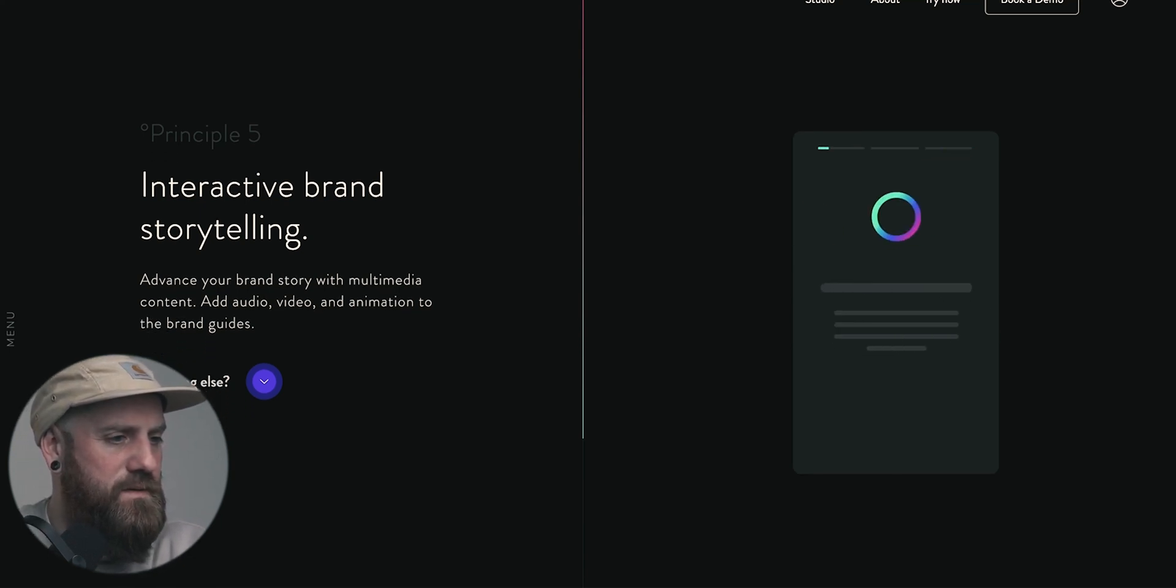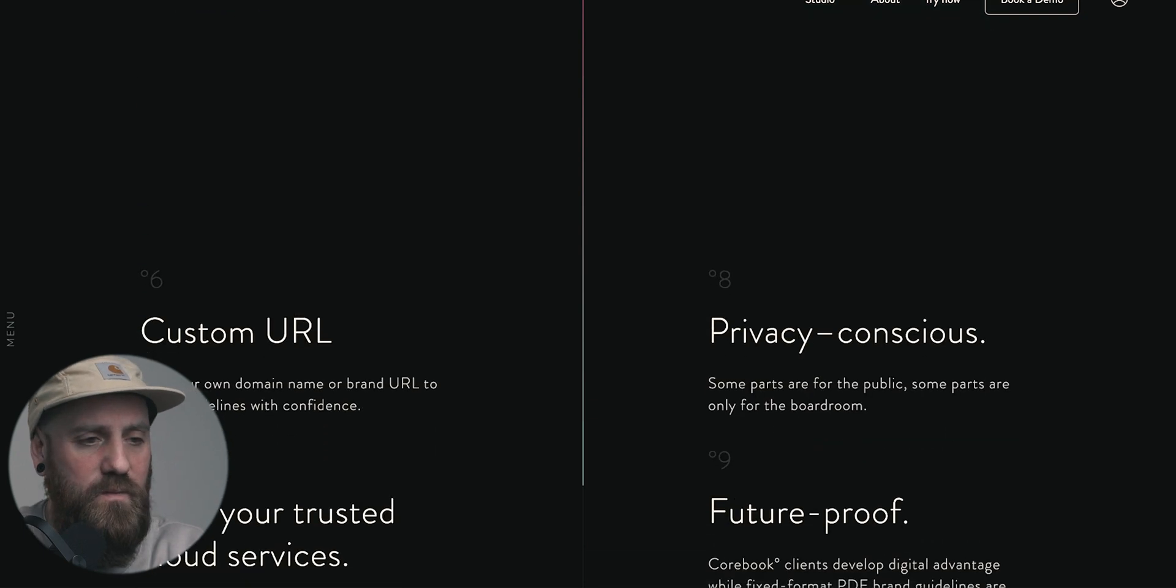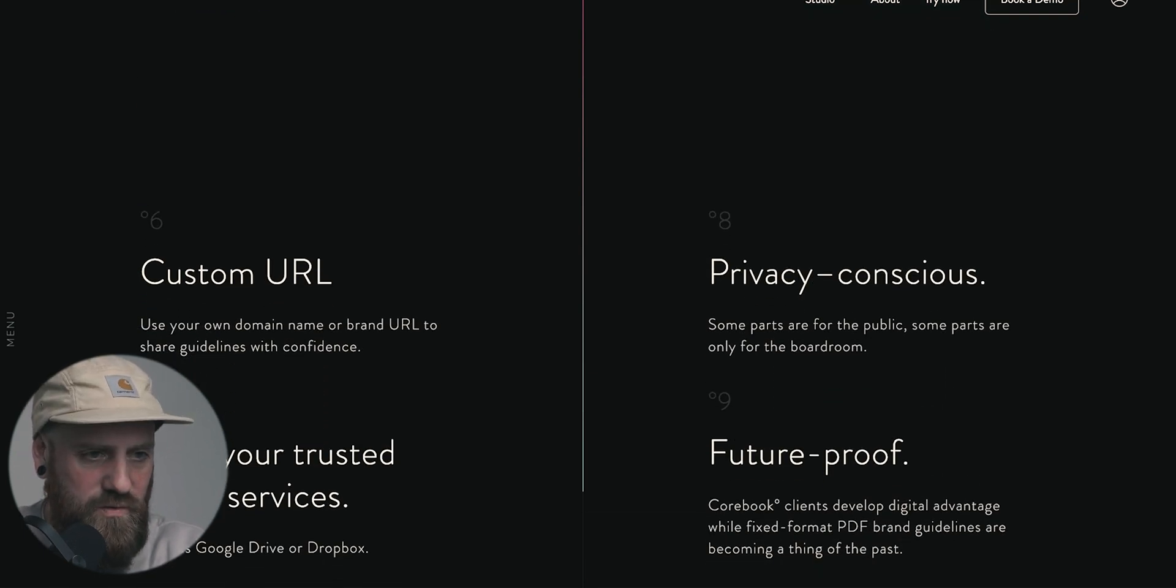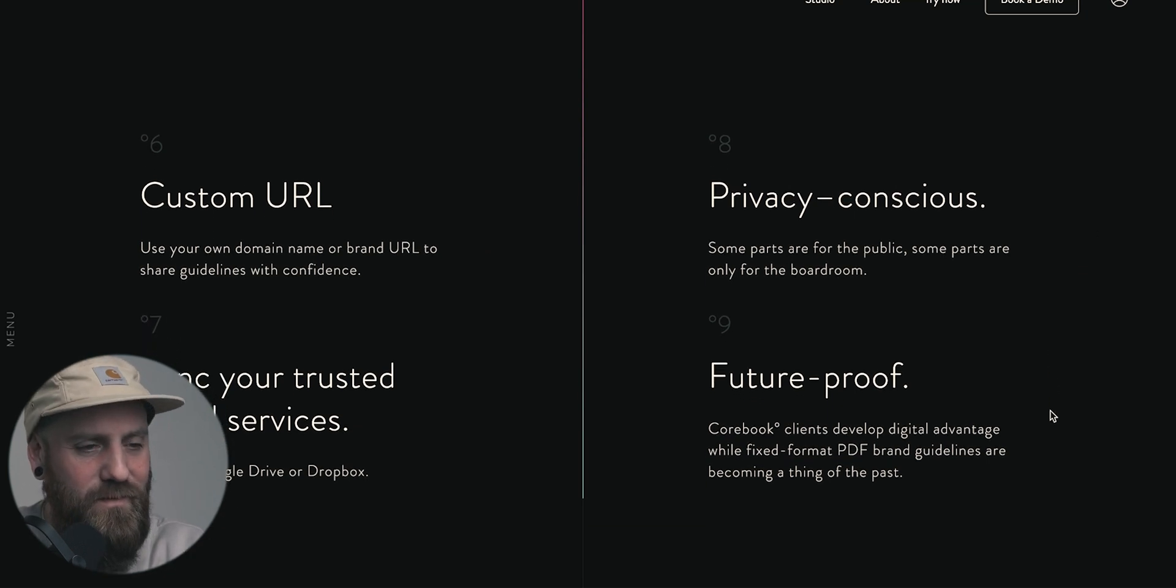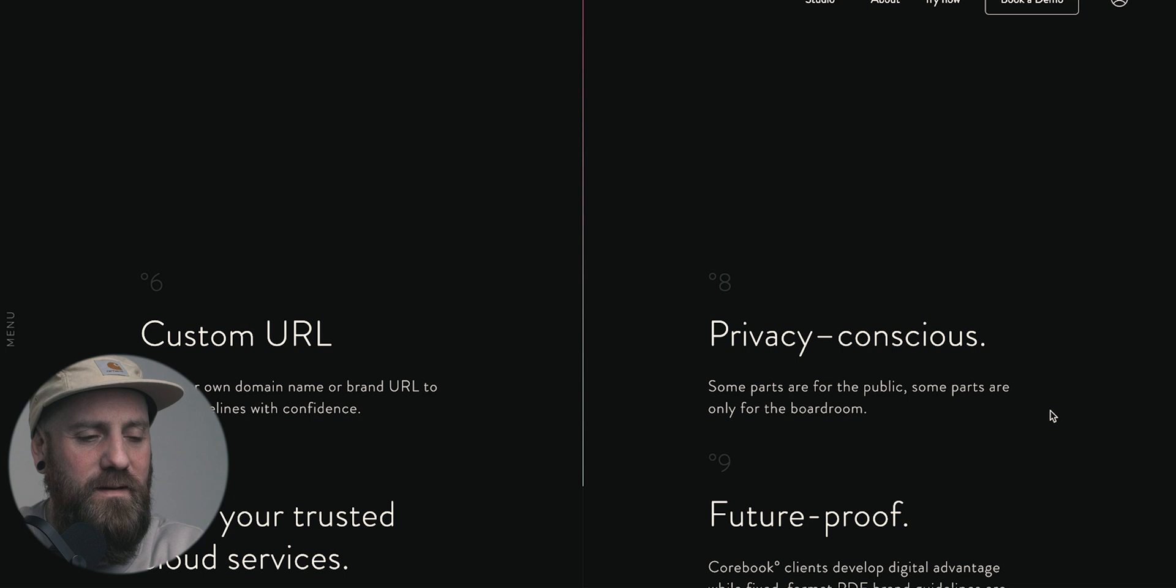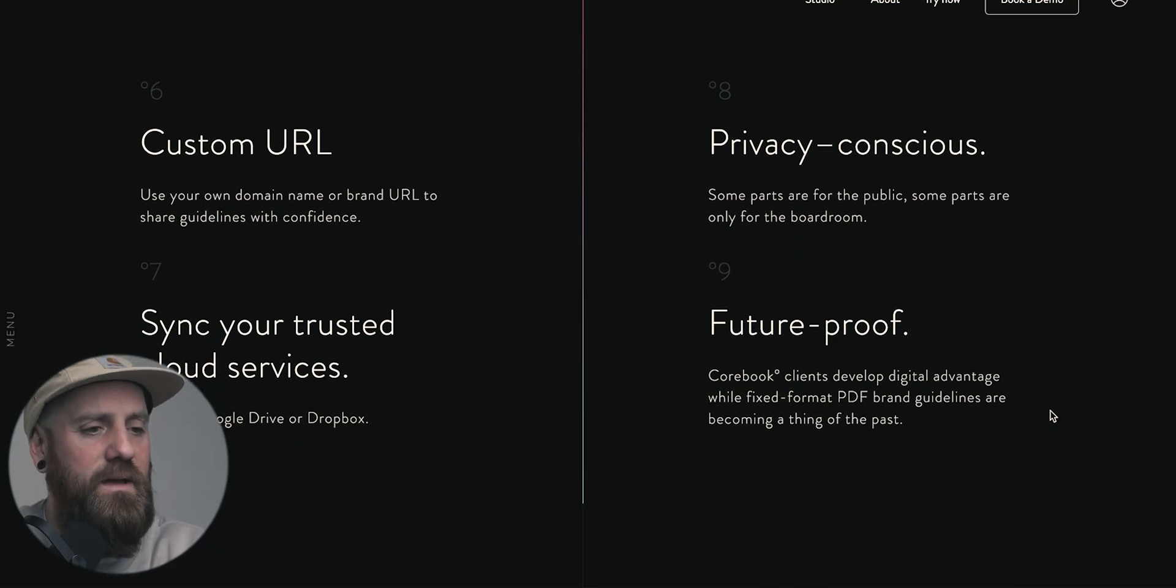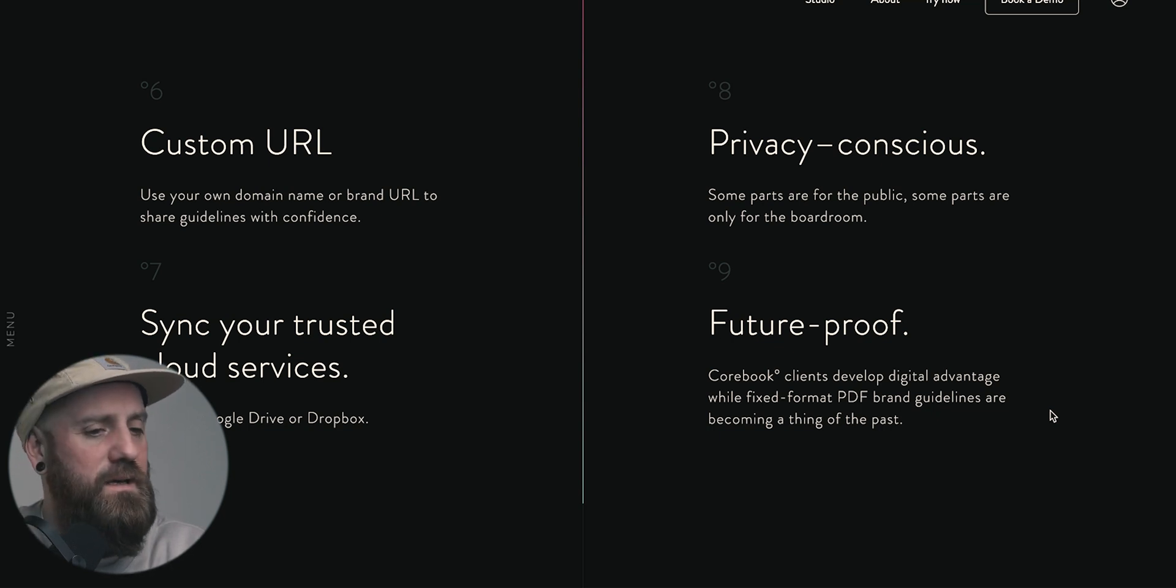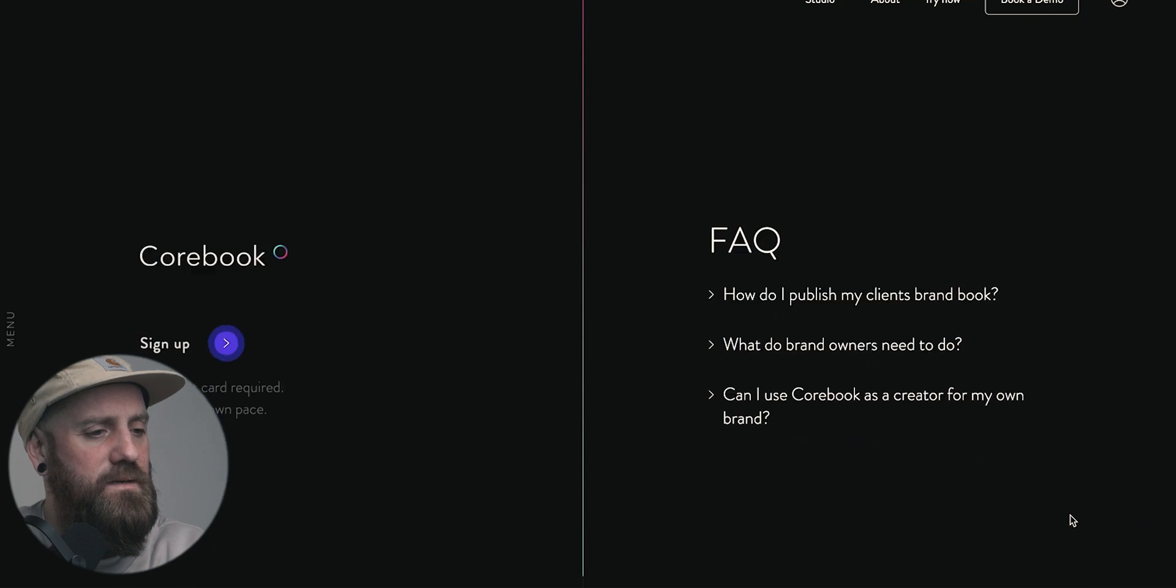What else? Custom URLs, very important. Sync with your cloud, privacy conscious. So again, offering that service that Frontify is offering that things are safe and also future proofing. I think also the layout of the website is just very, very nice and easy to use.